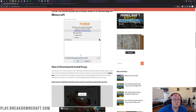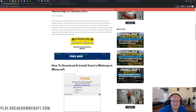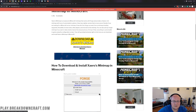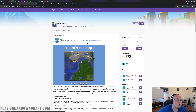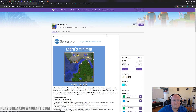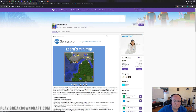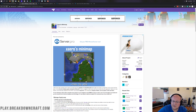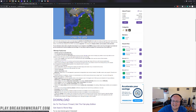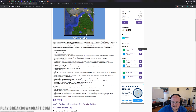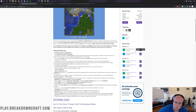If you want to follow along with the video, just click on the yellow 'Download Xero's Mini Map' button. That will take you to the official download page for Xero's mini map. Come over to the right-hand side and scroll down until you see the Minecraft 1.16 version, then find where it says Forge 1.16.2.